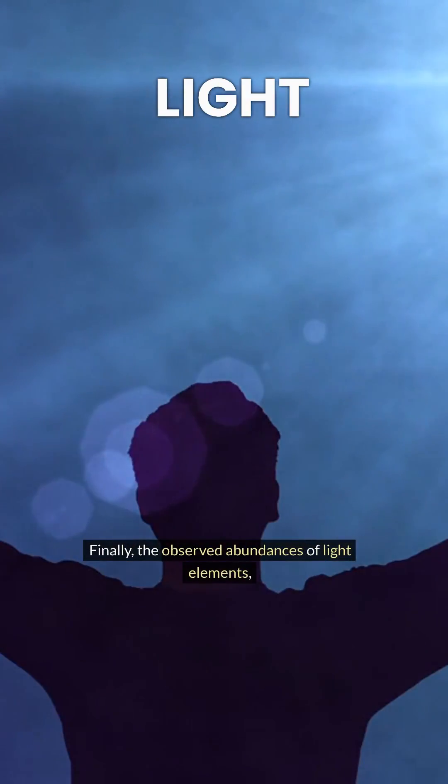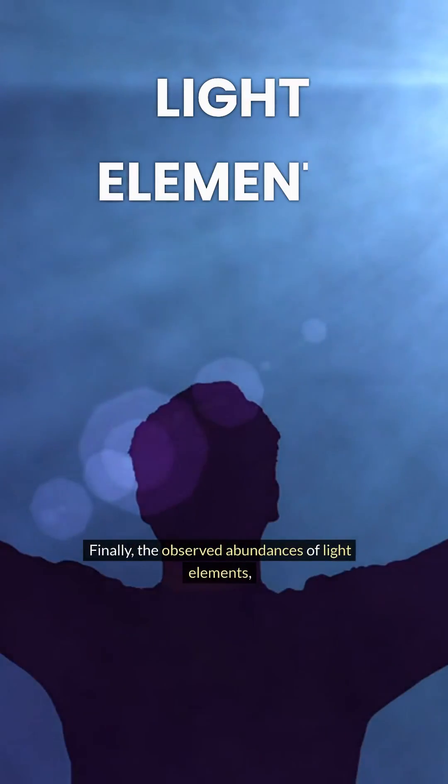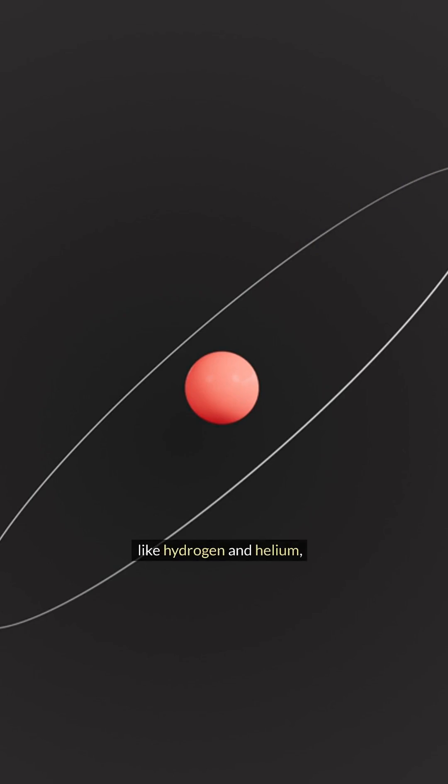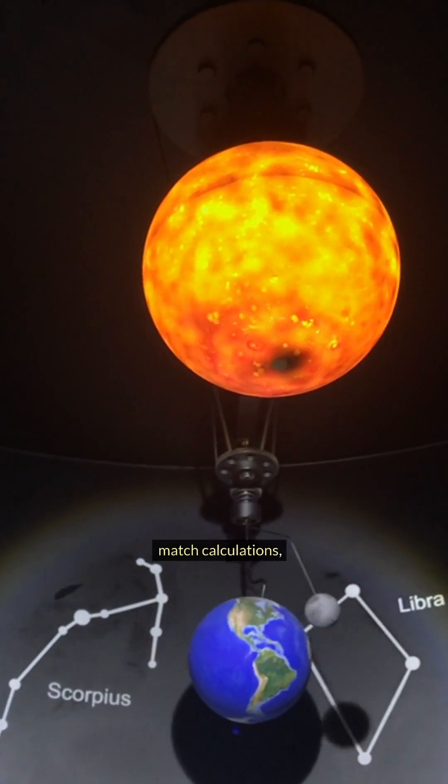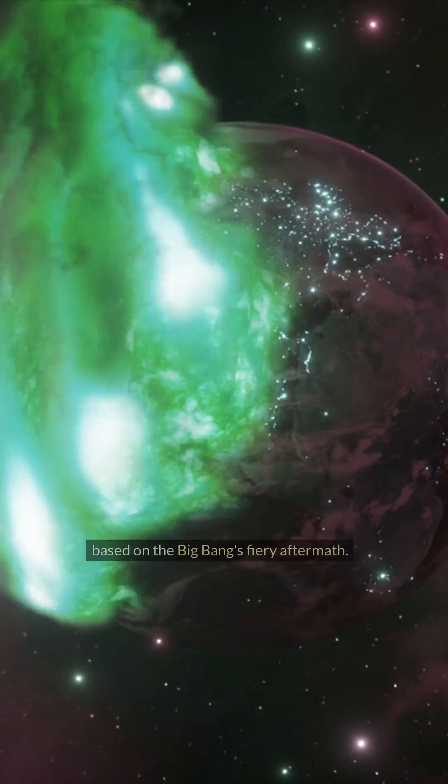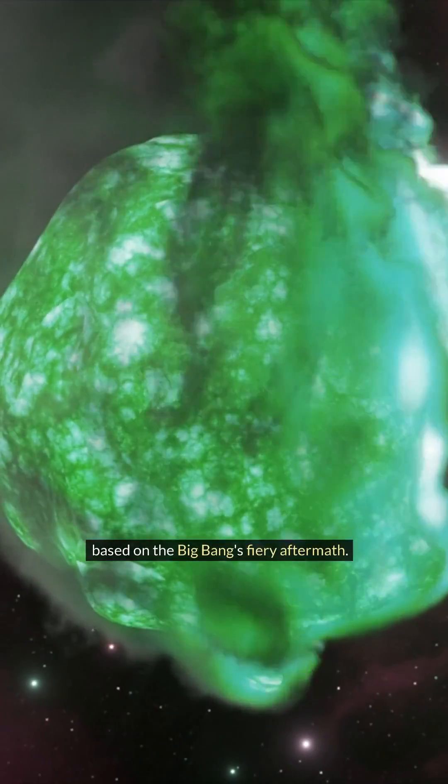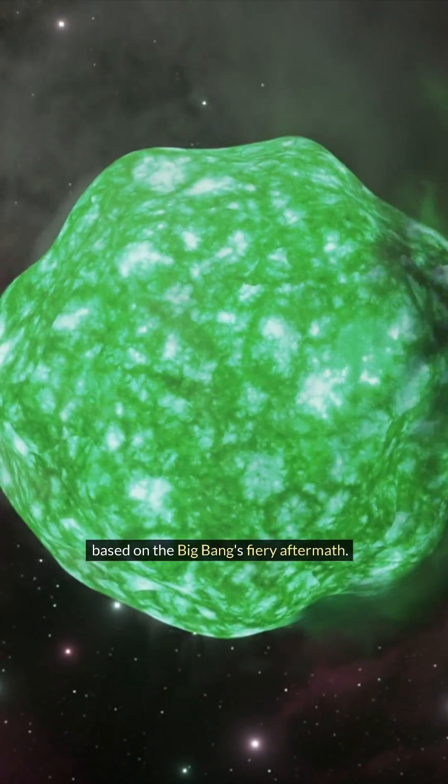Finally, the observed abundances of light elements like hydrogen and helium match calculations based on the Big Bang's fiery aftermath.